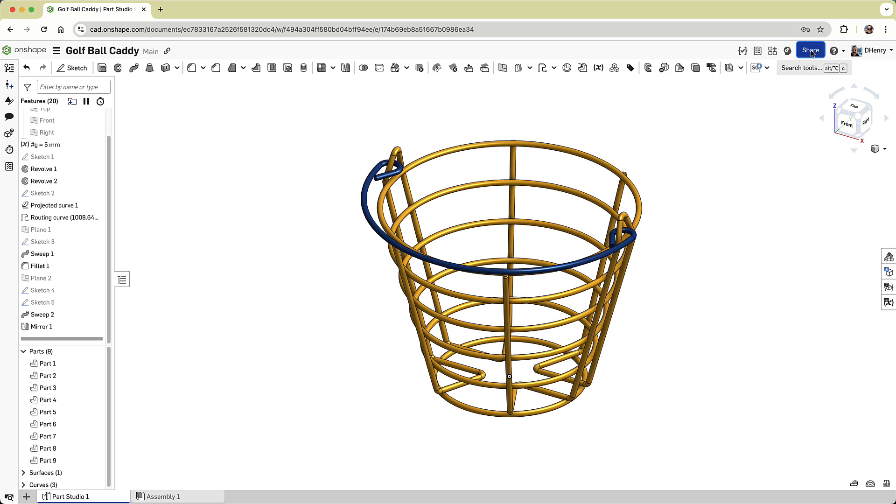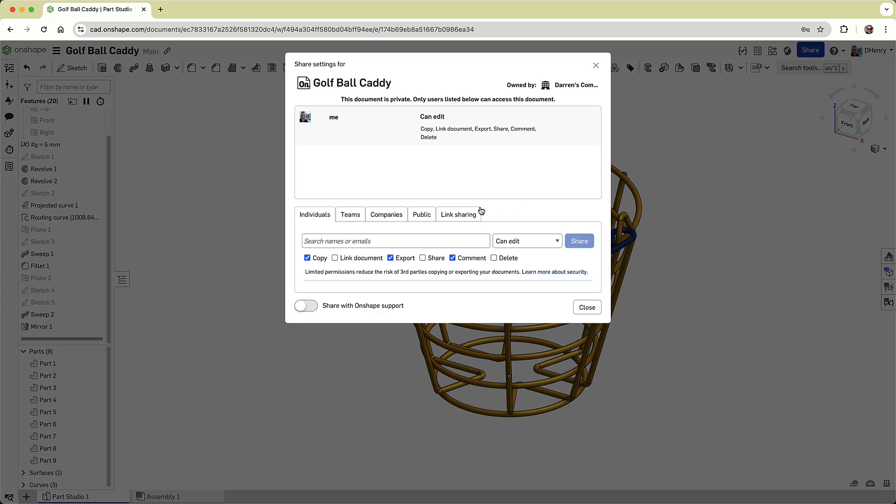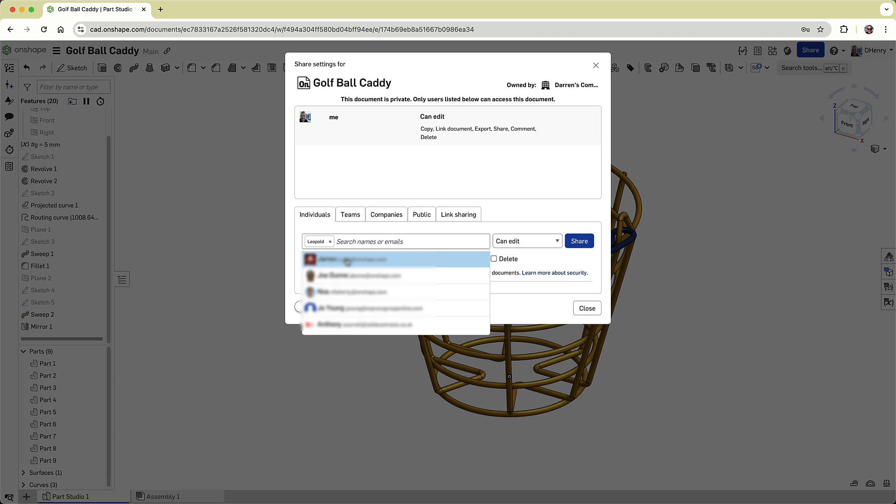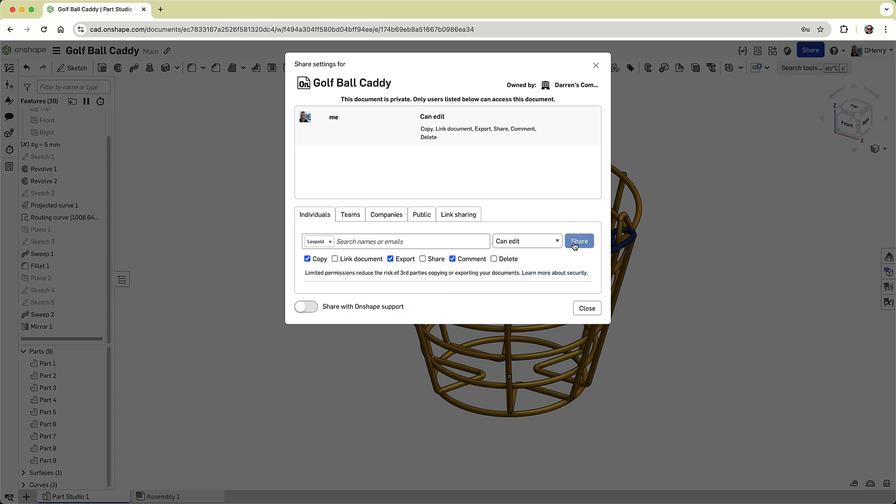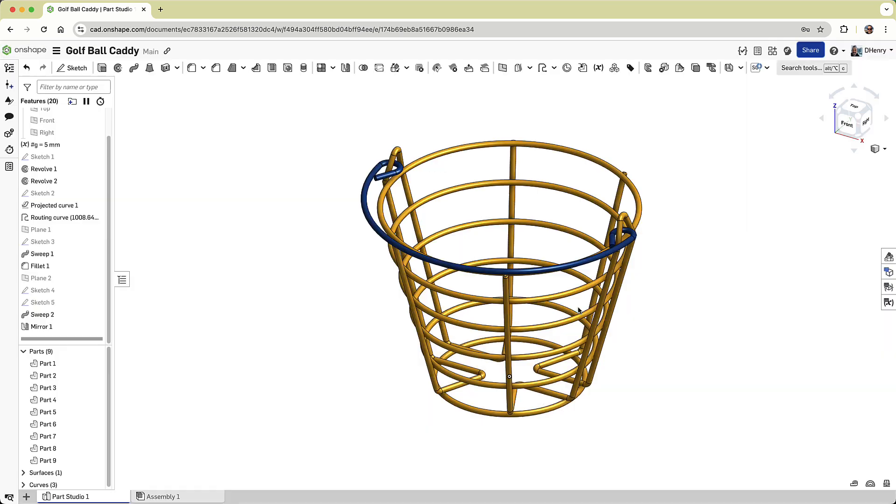In fact, I'm going to share it with my good friend and colleague, Leopold, who I know, is already on the driving range. I put in his email, and I can even specify what granular permissions I want to give Leopold. I can see when he enters the document, by the icon on the top of the screen, and we can work simultaneously on the same design.